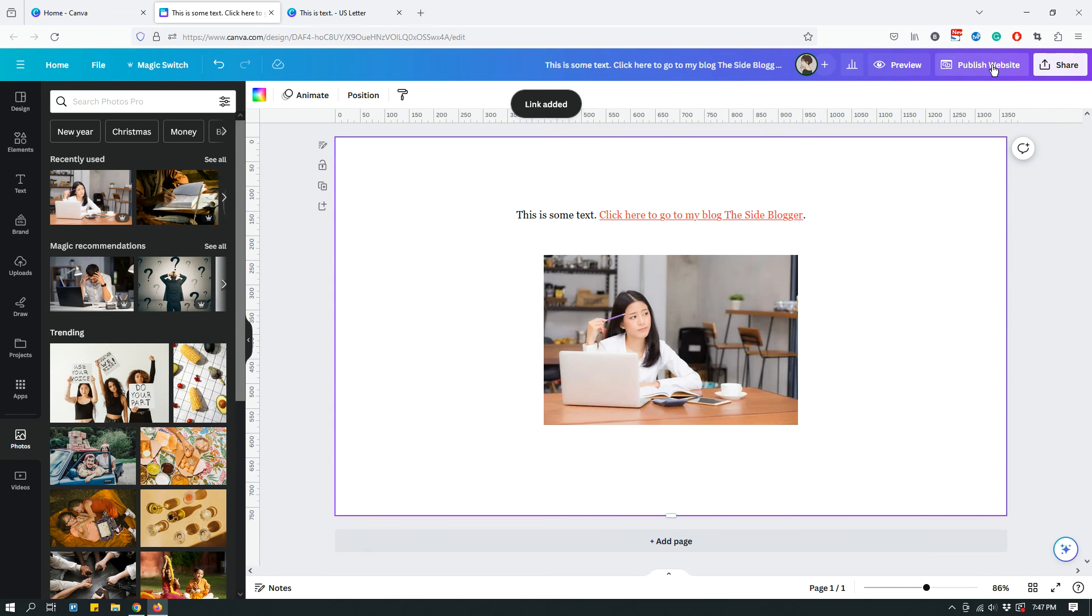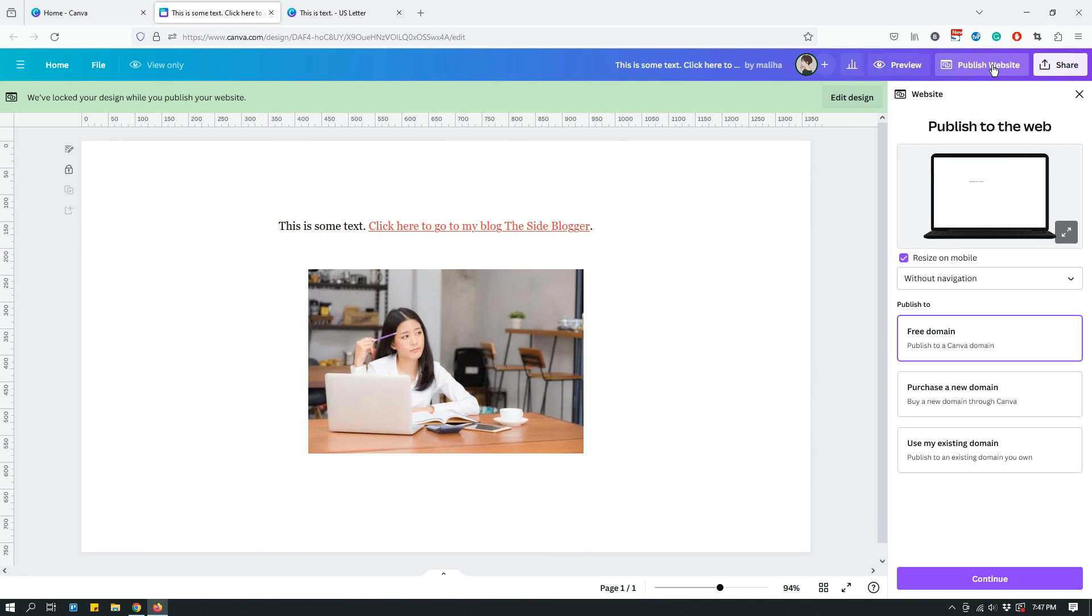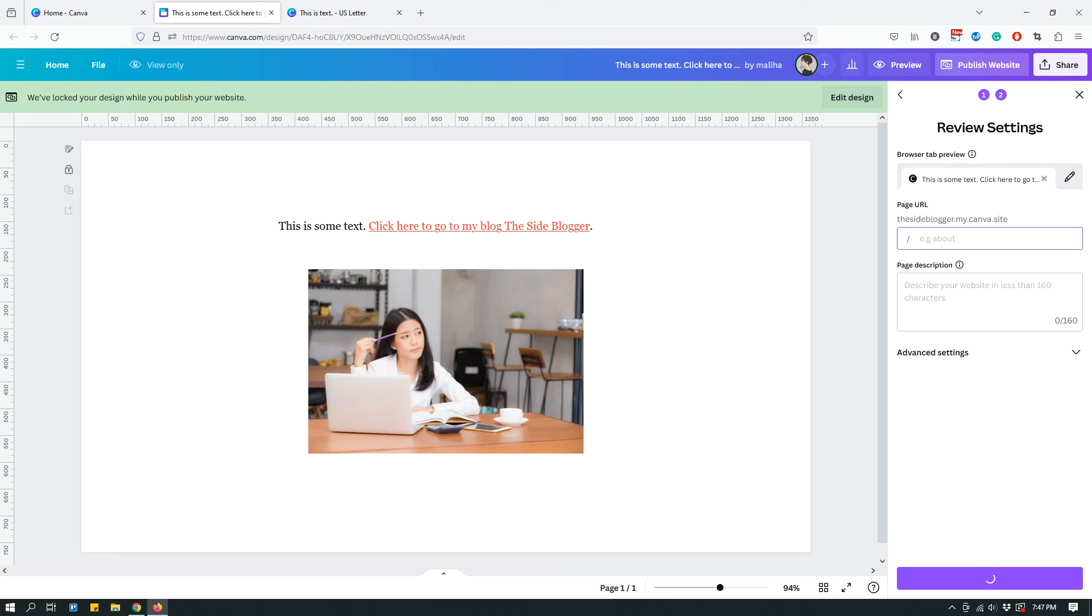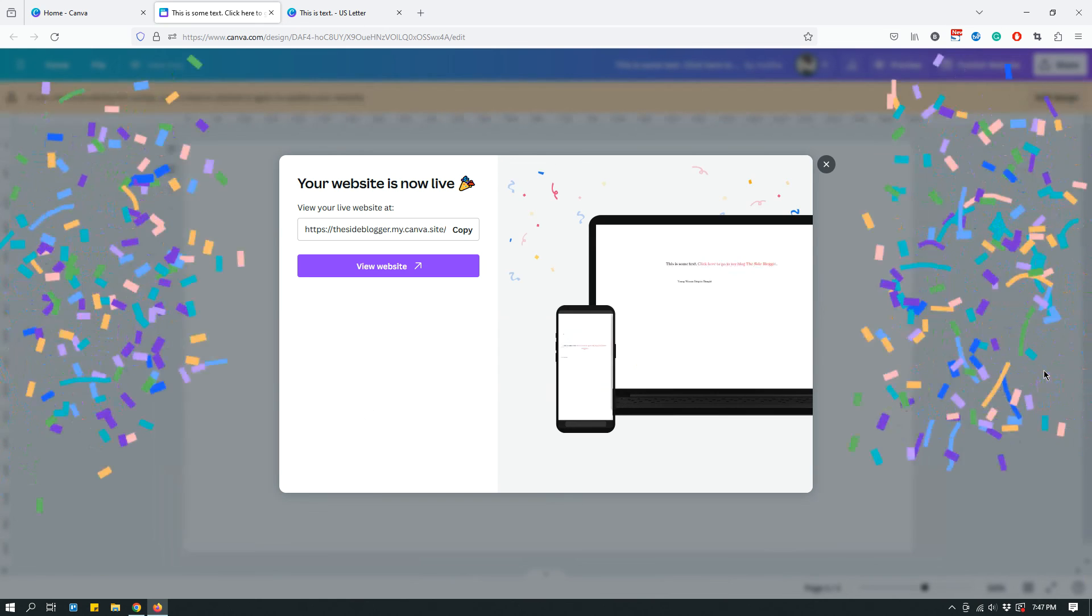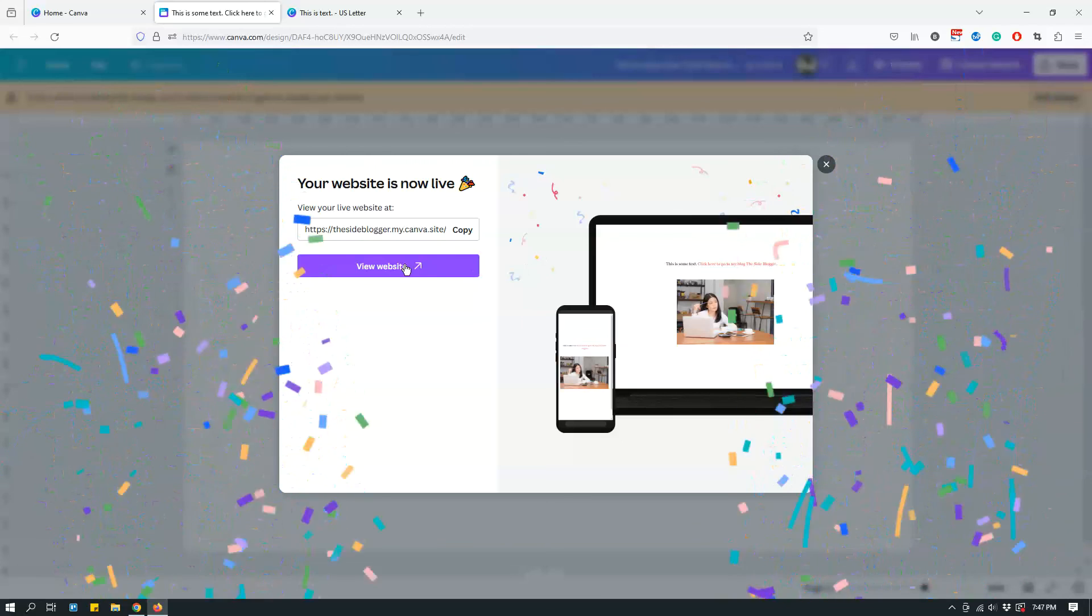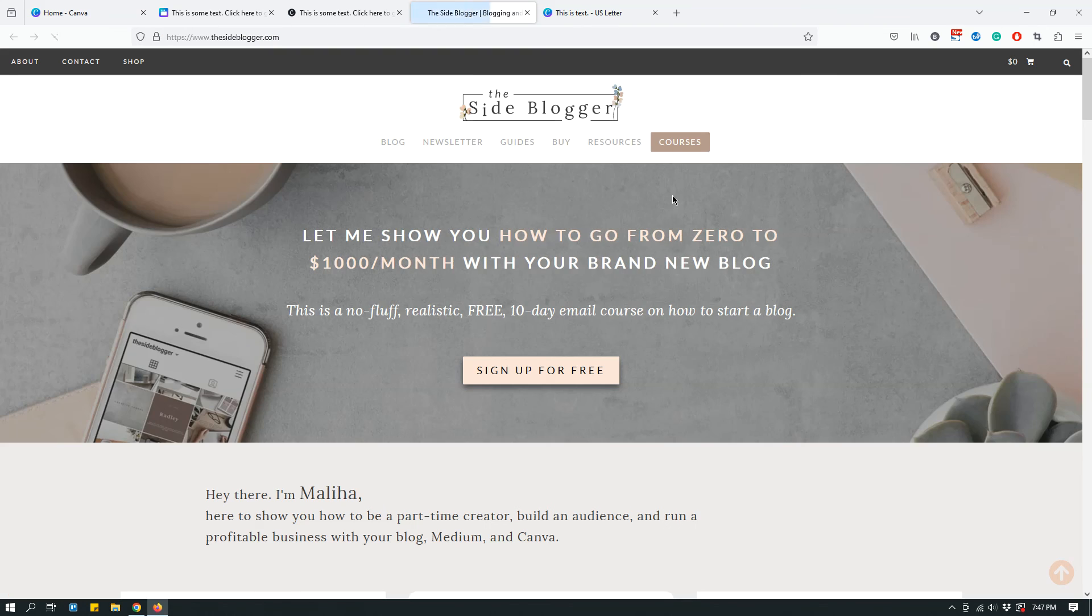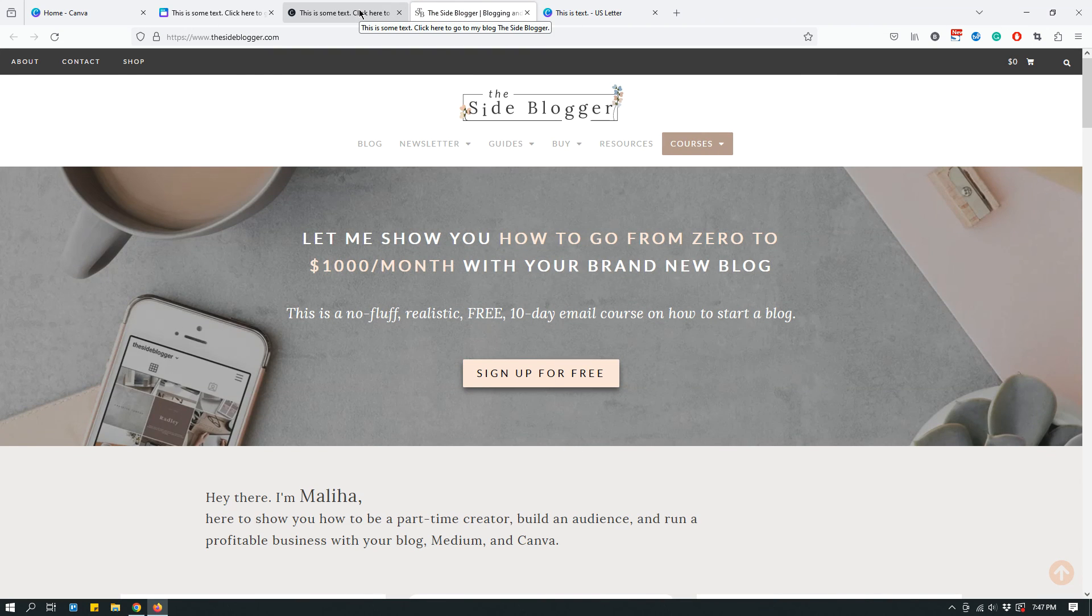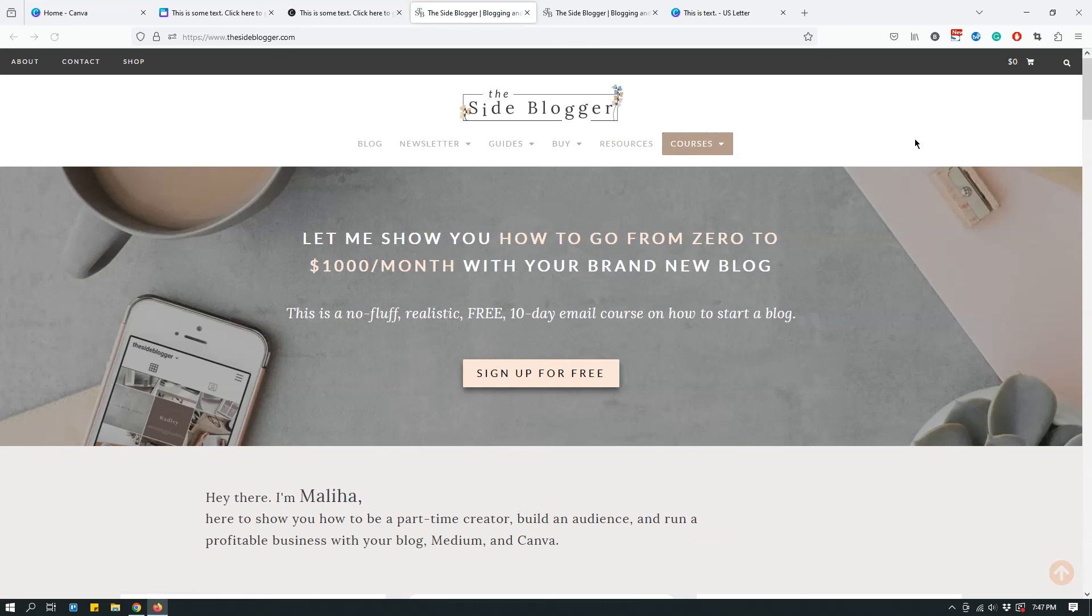And then you can publish your website. Free domain. Continue. Test site. And then publish. Preparing your design. View website. So, this is your website now. And if you click it, as you can see, it takes you to my website. So, it just means that the hyperlinking is working.